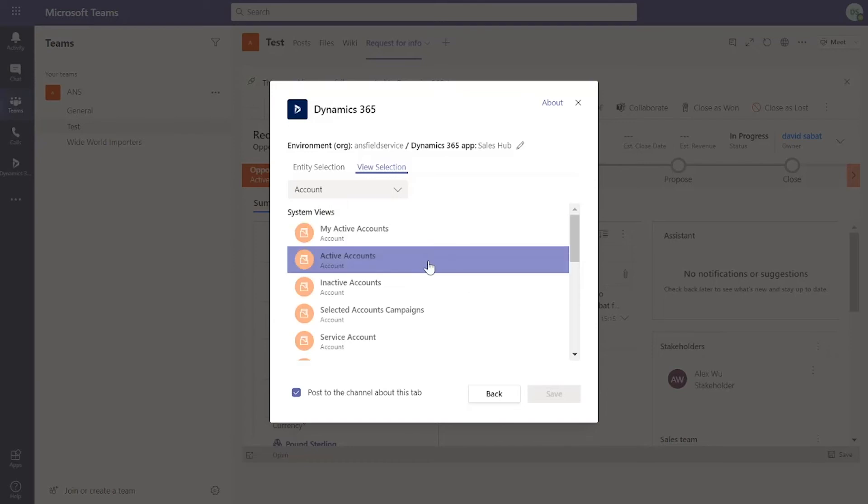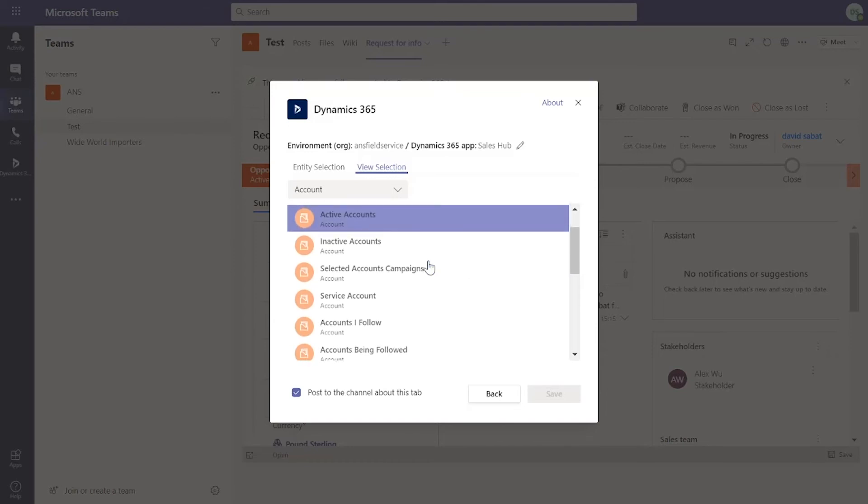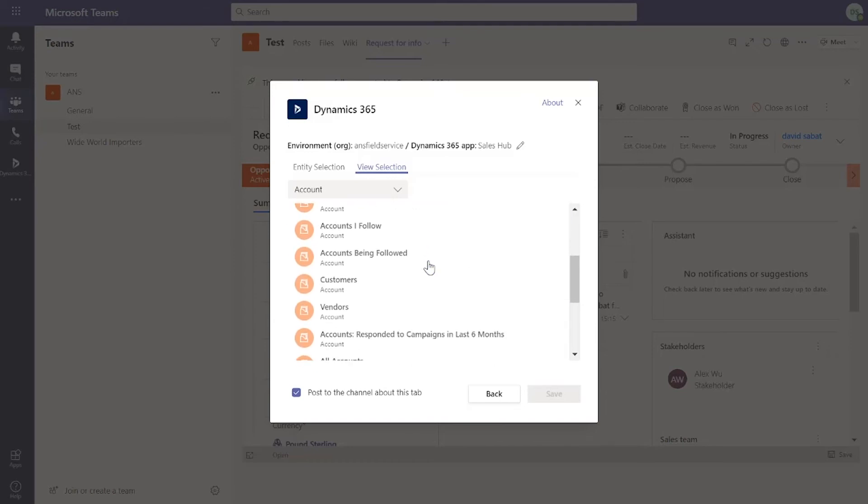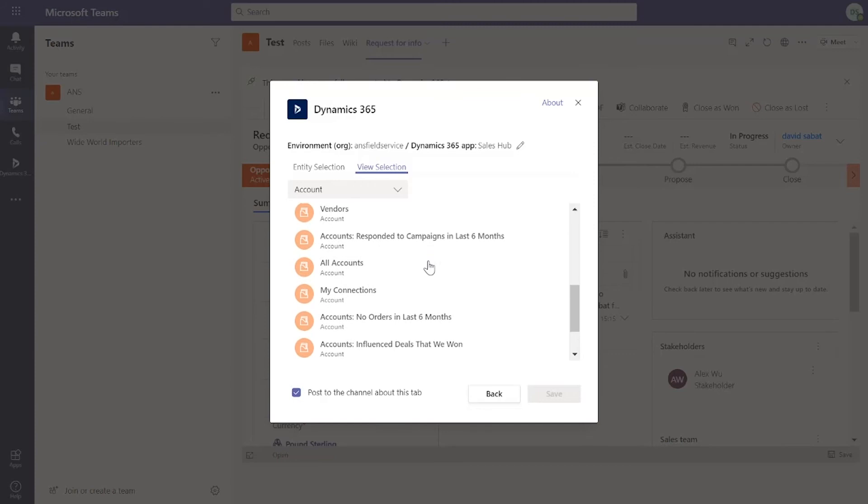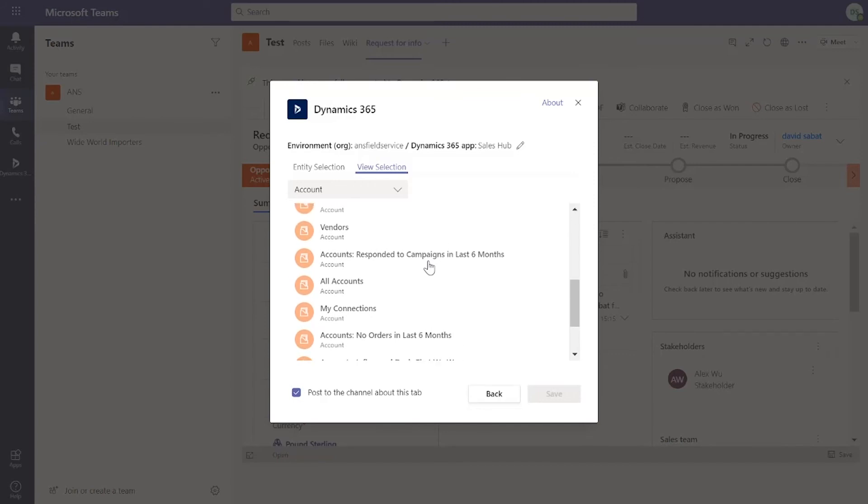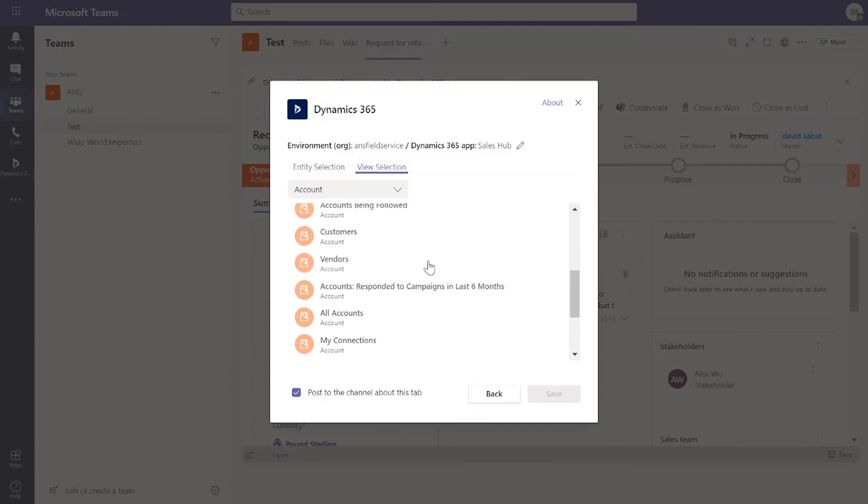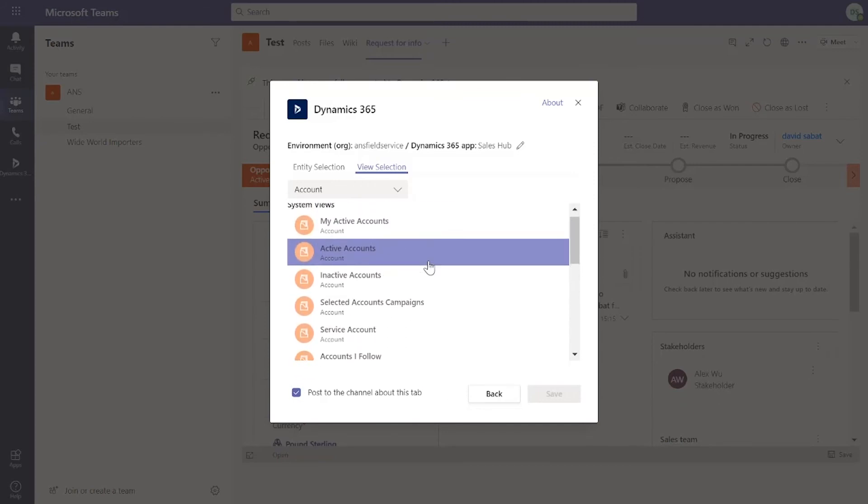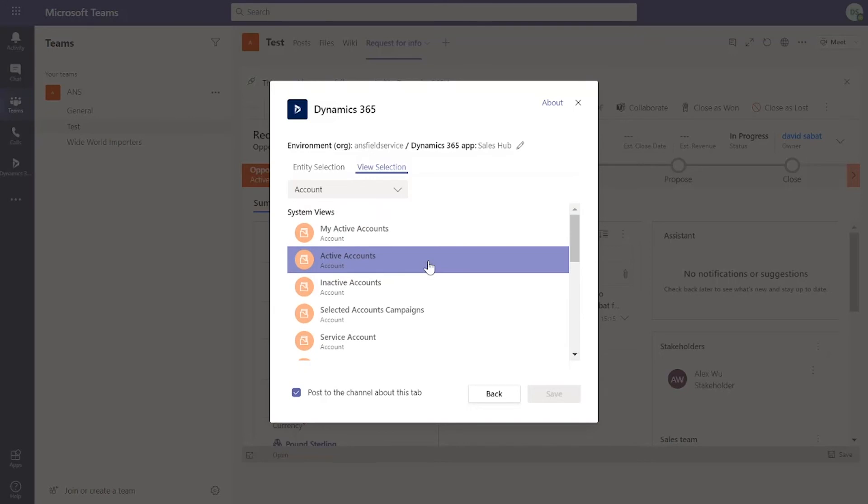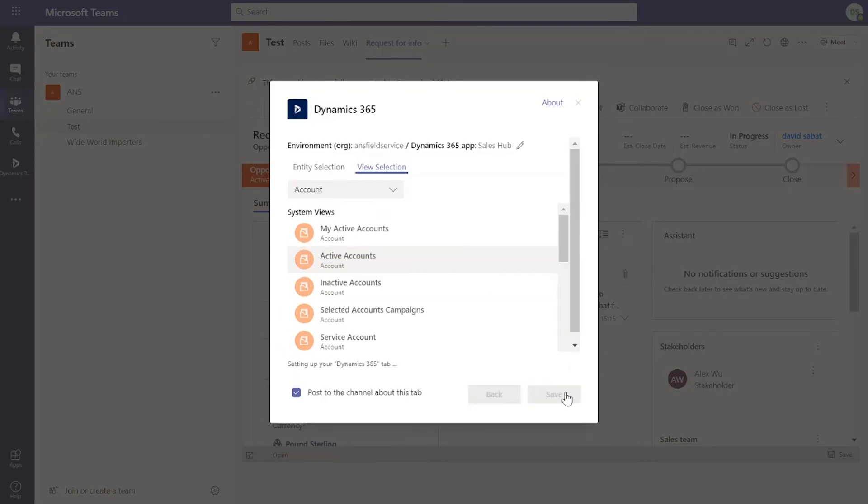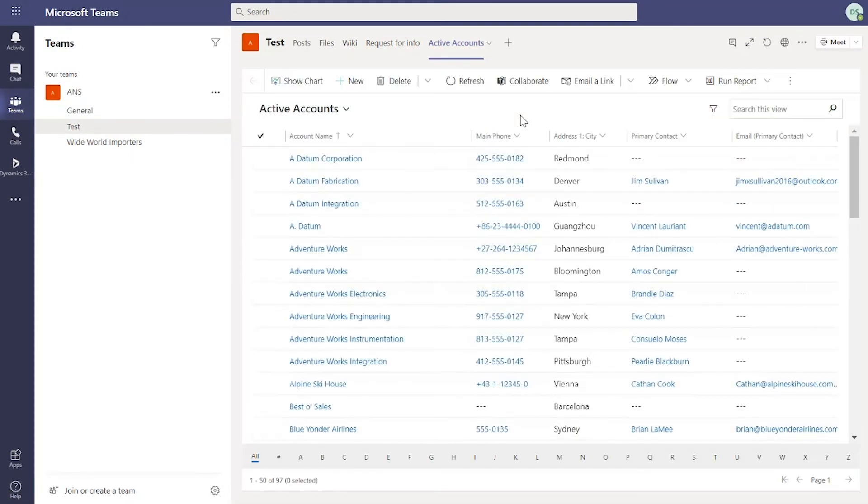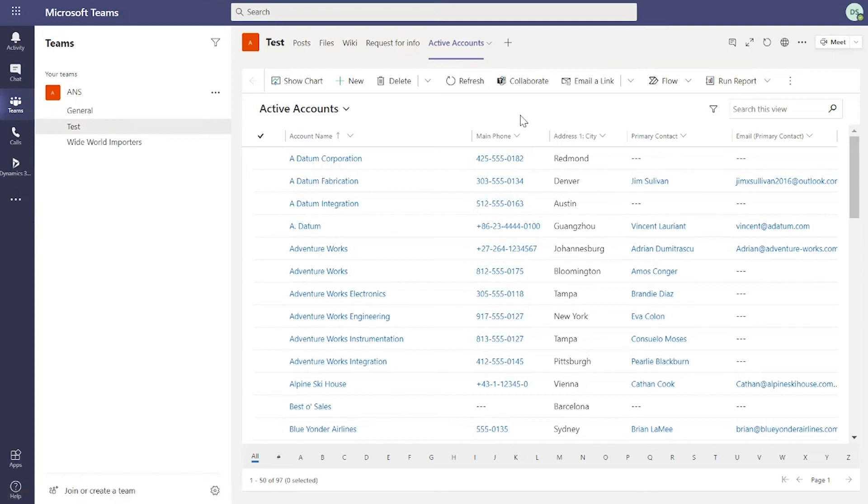If I click on account, it's going to show me the available views that I have in the system and I can pull that through to Teams as well. Let's just use active accounts, hit save. And you'll notice an additional tab at the top which will be a list view of those accounts associated to that view.